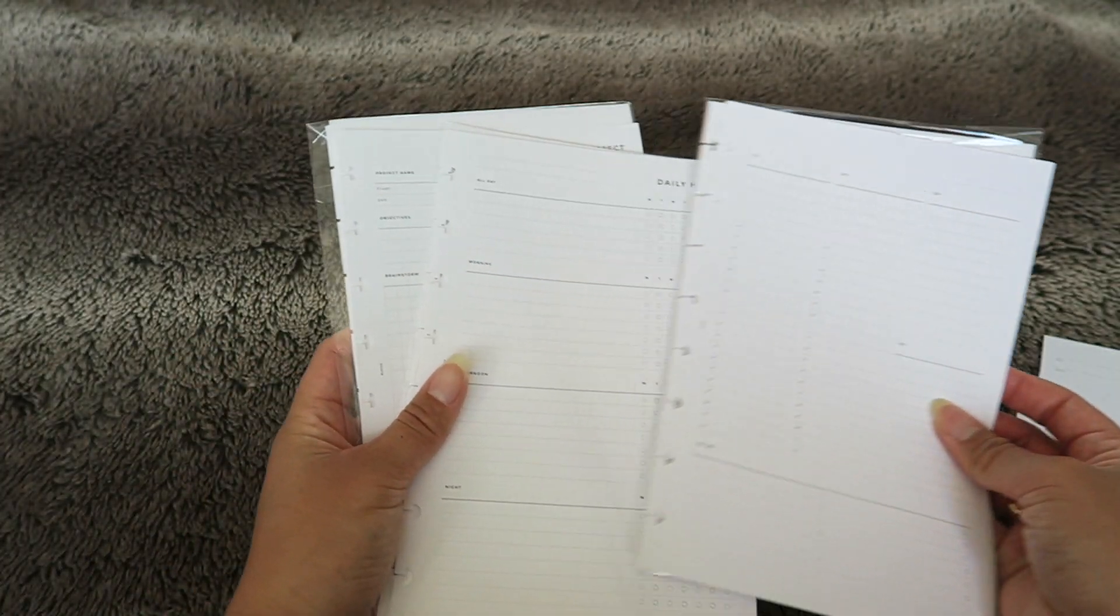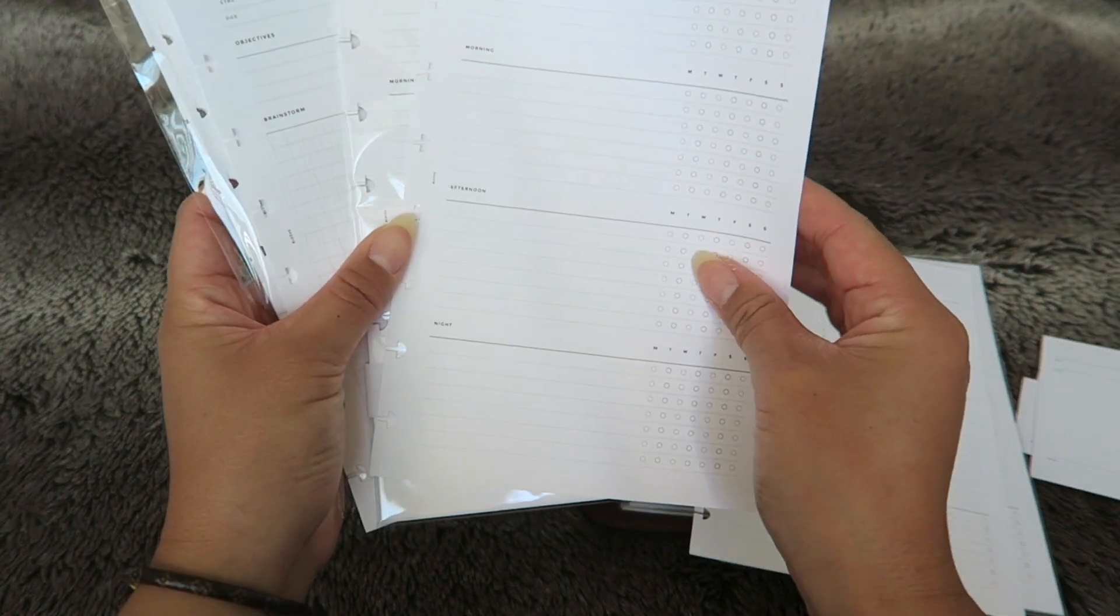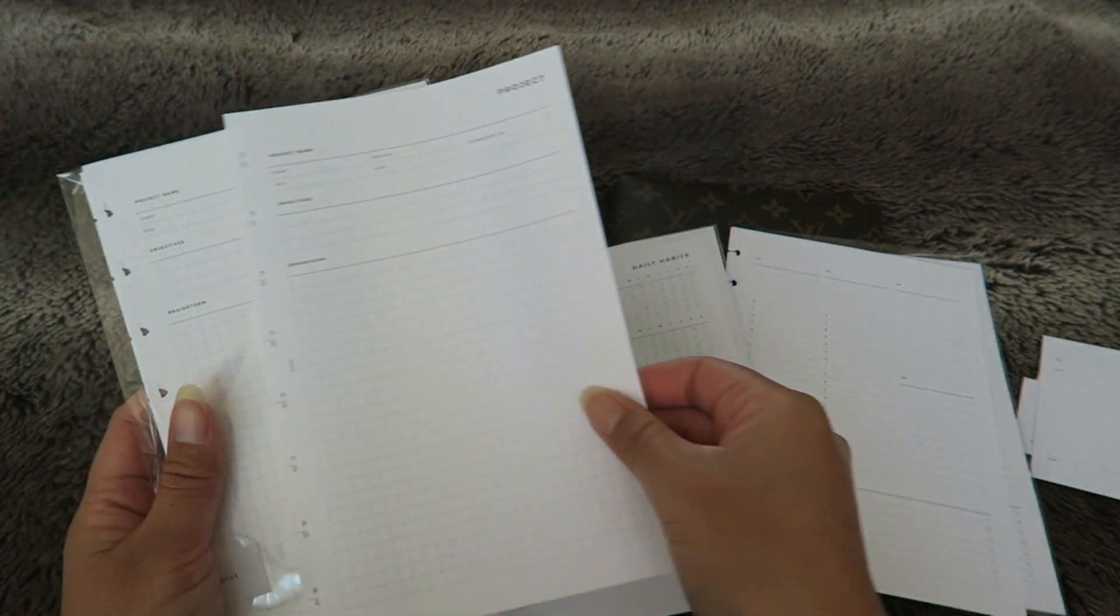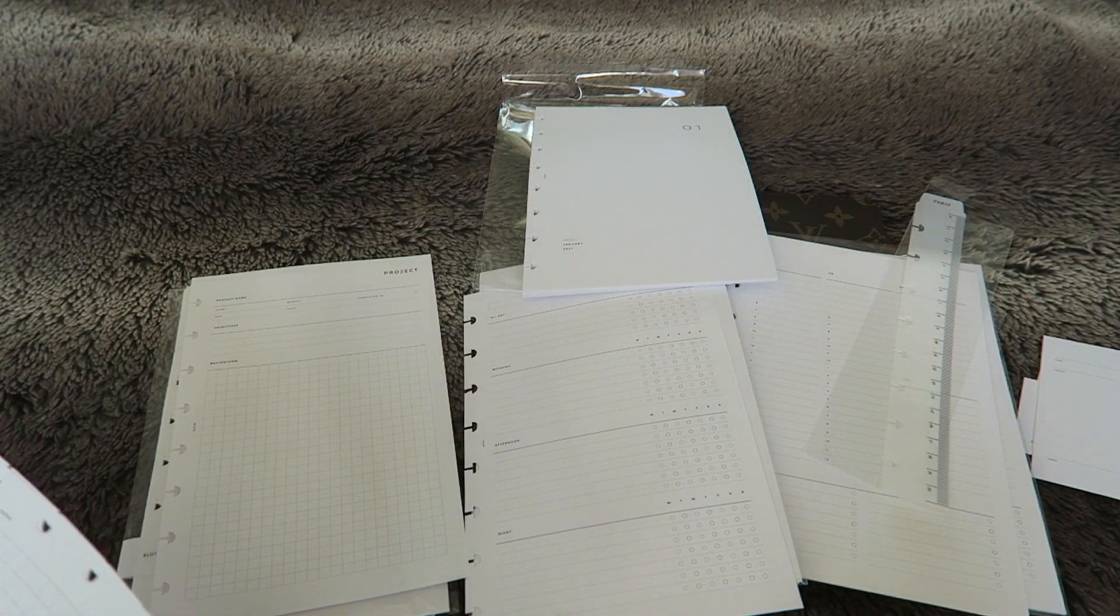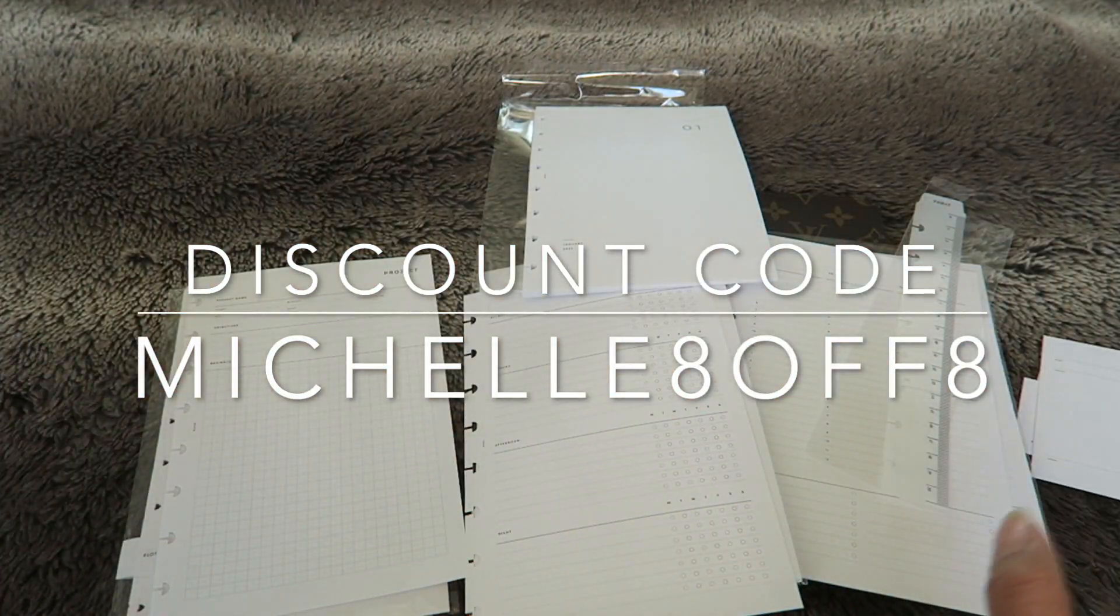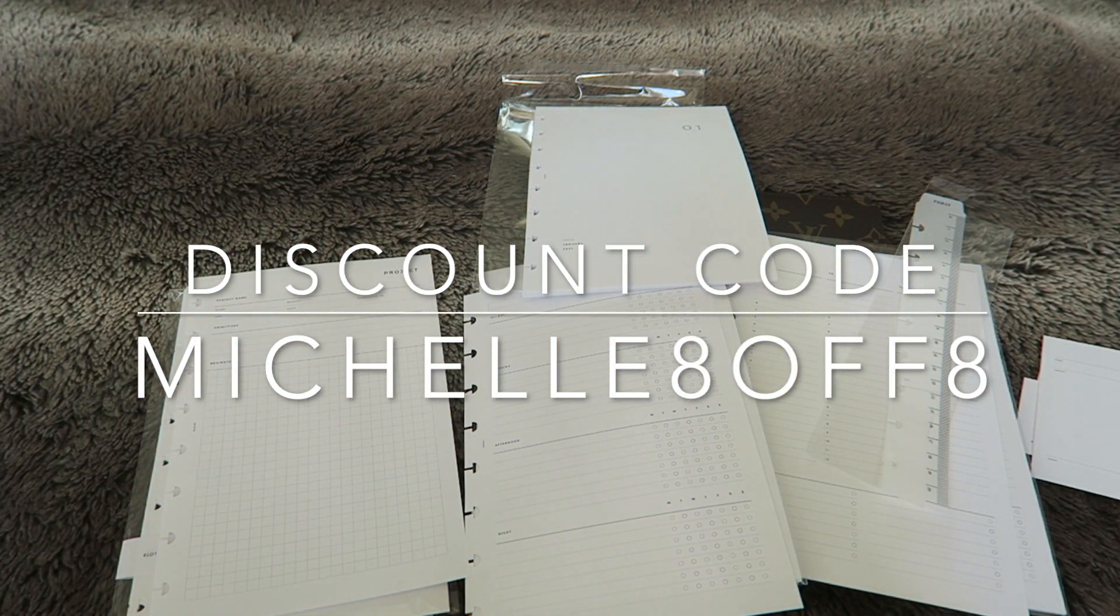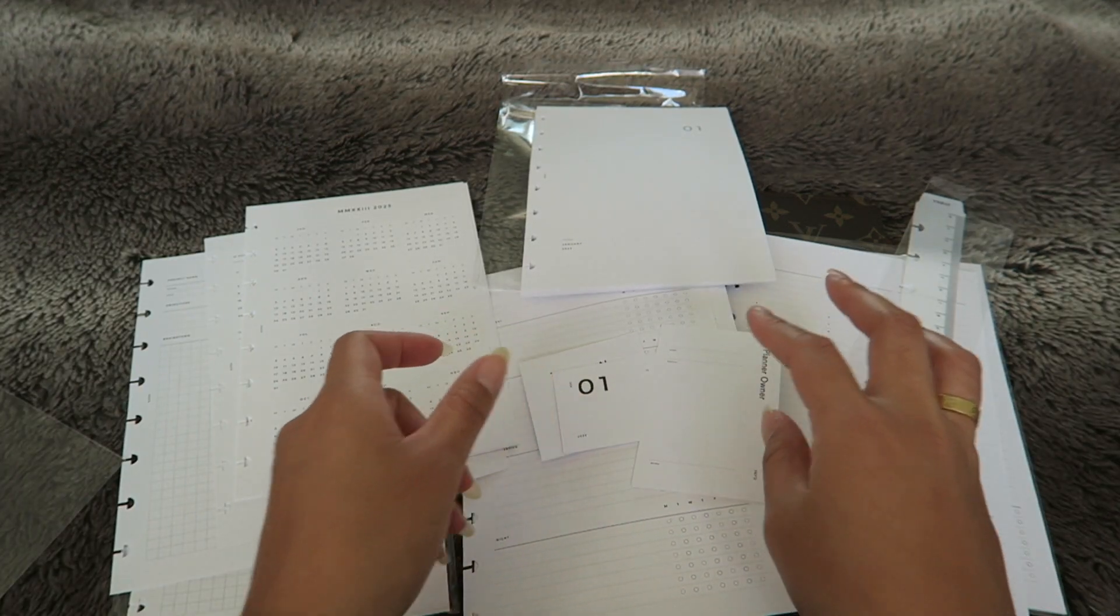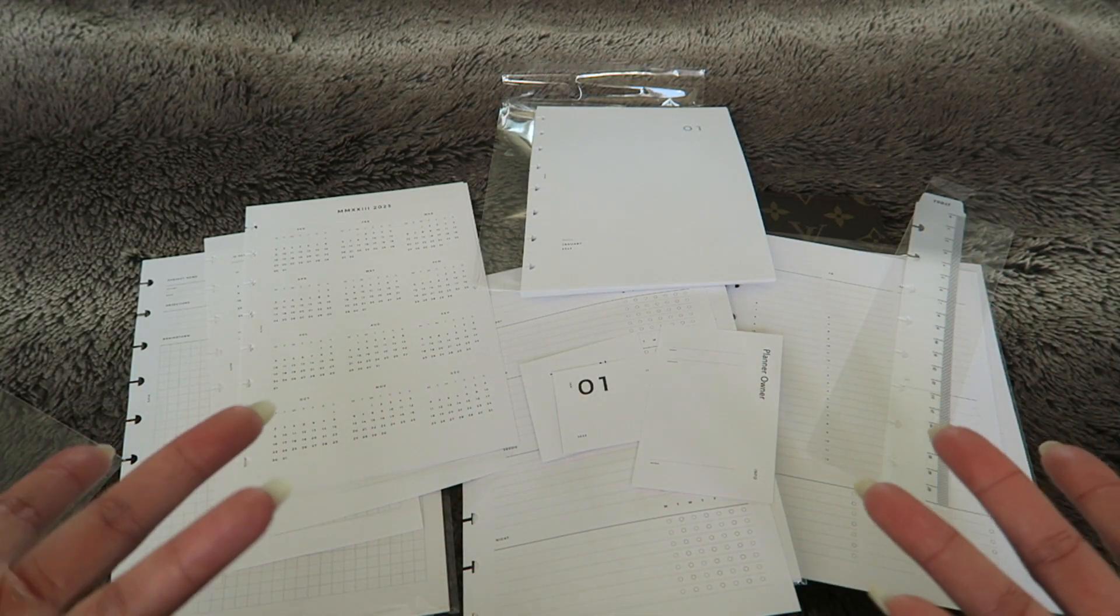Anyways, those are all of the inserts that I picked up during the Black Friday sale. If you're interested in ordering off of Infinite Lotus I'll leave my discount code right over here. It's Michelle Adolph8 and you can save eight percent off of your purchase at Infinite Lotus. I think that's pretty much it for today's video.